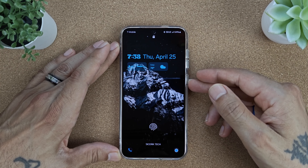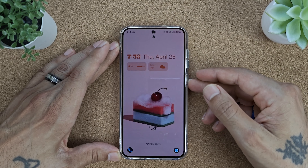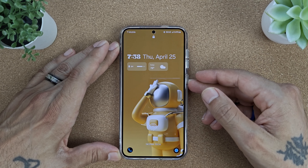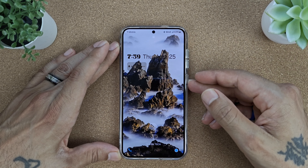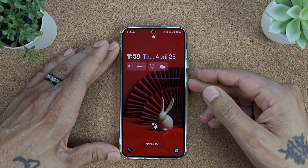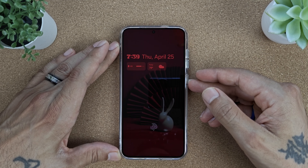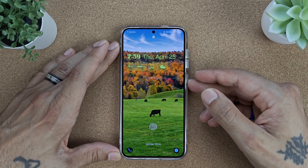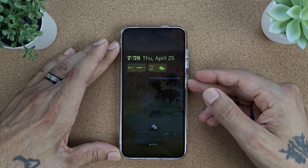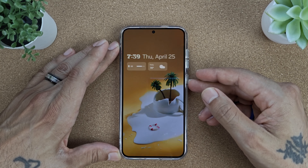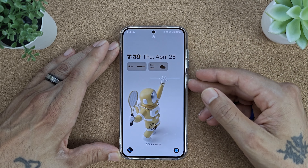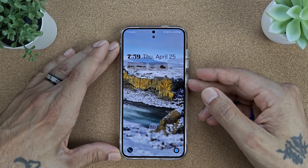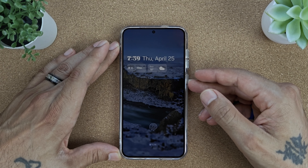Now every single time you lock and unlock your device, you're going to get different colors that coincide with your wallpapers, and you'll also get different wallpapers from the dynamic wallpaper picker. Your clock is going to change with each one, so you'll never have the same wallpaper or the same color twice.